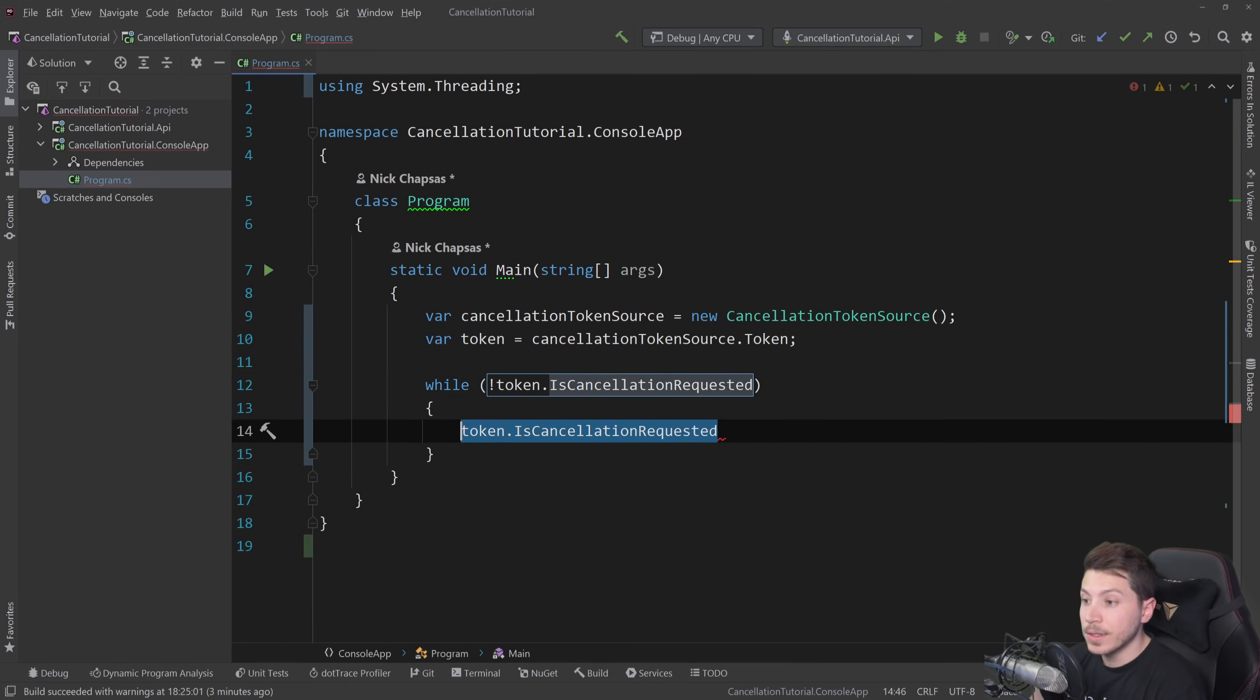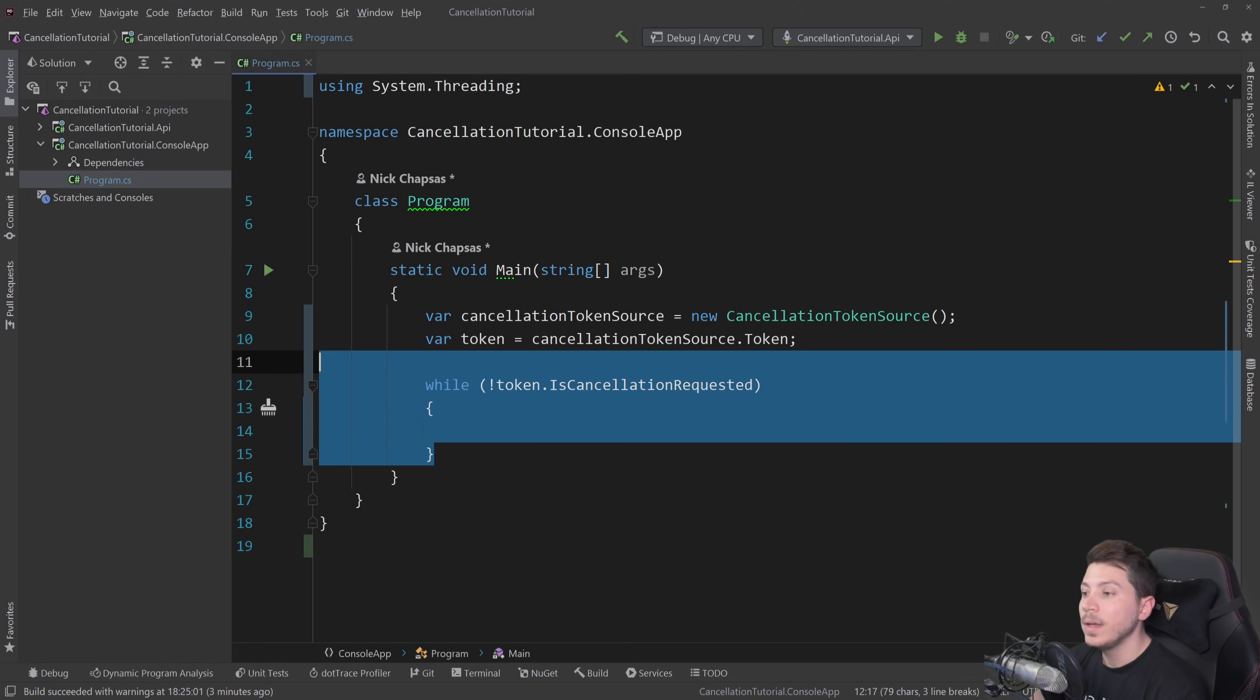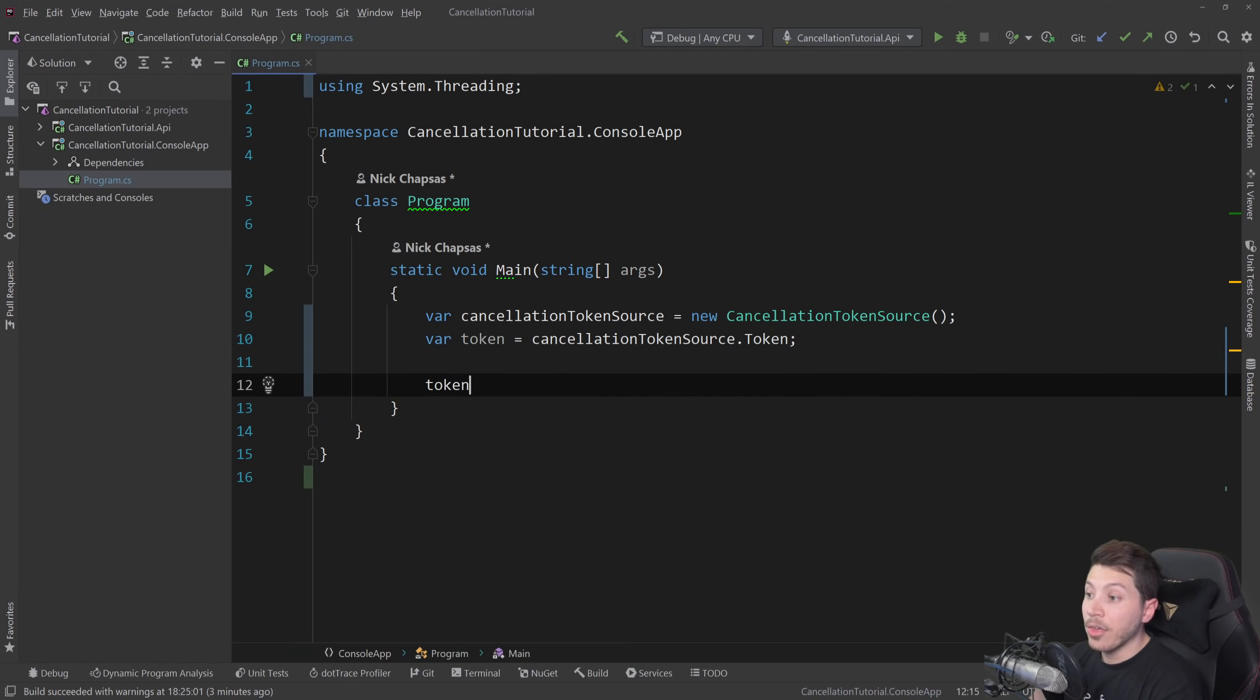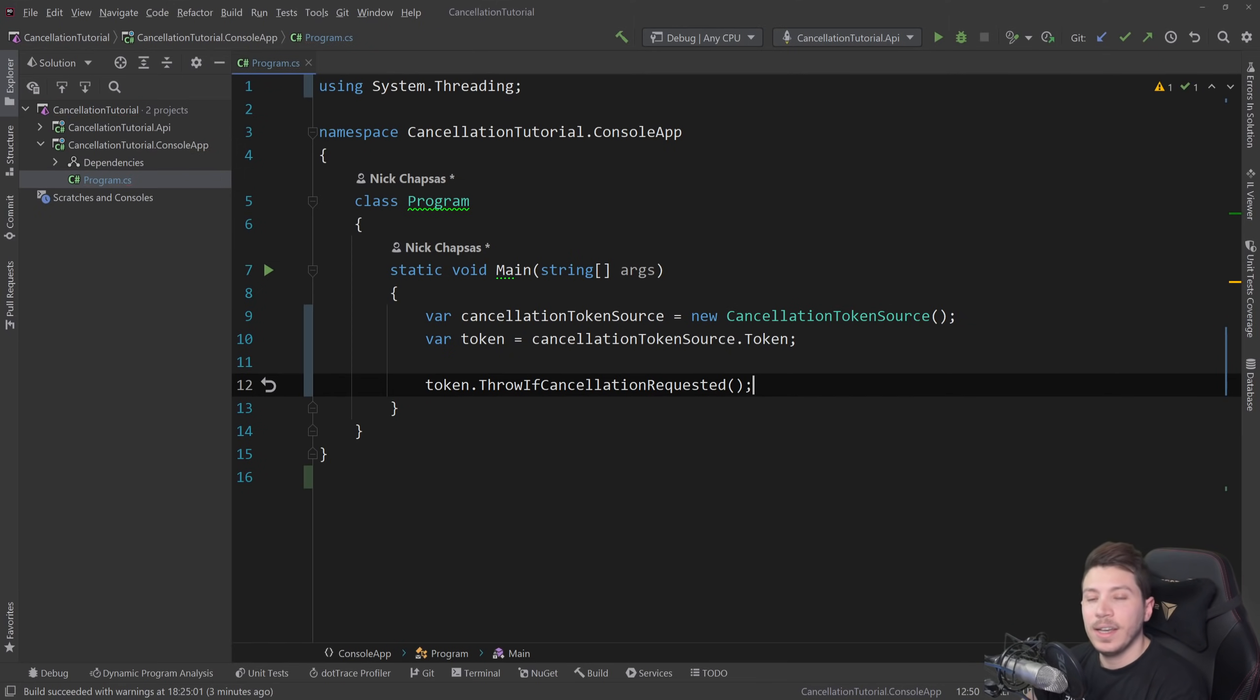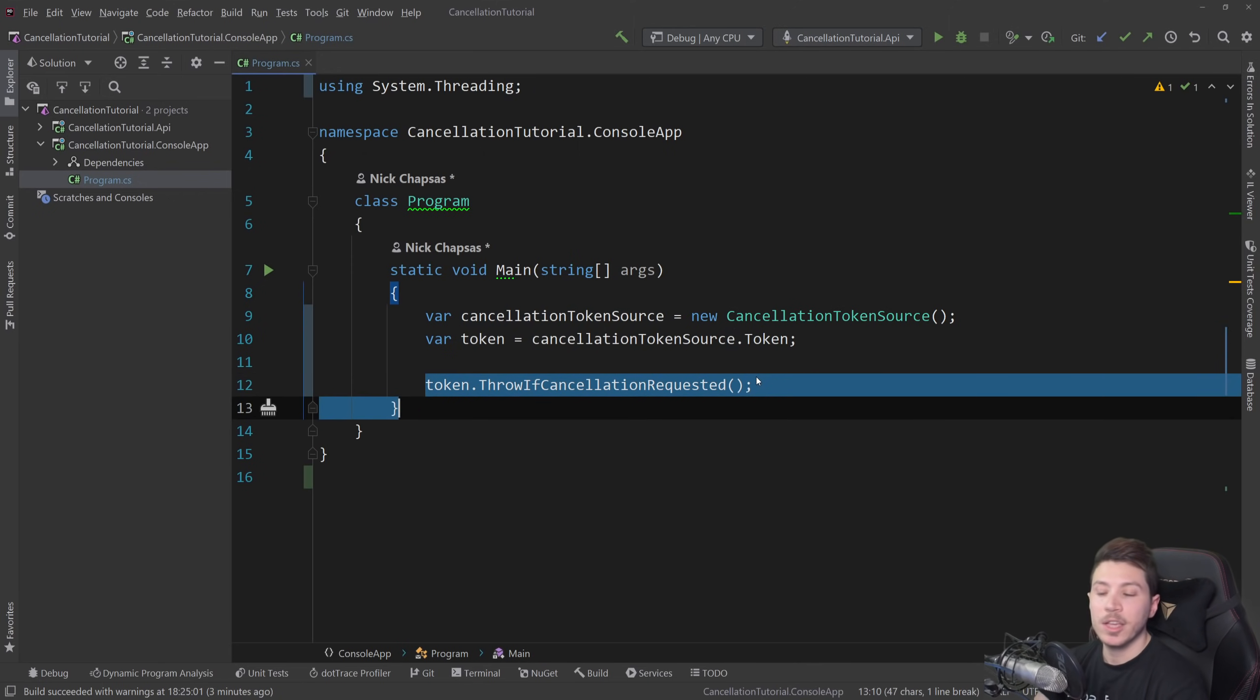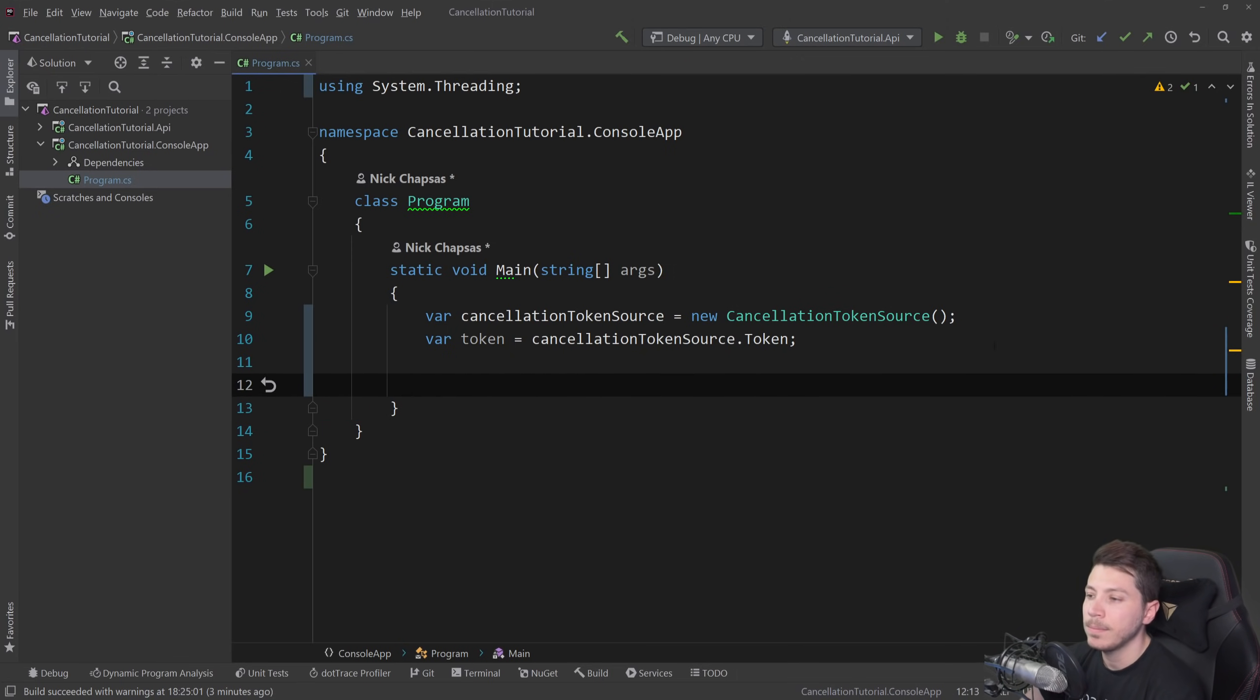Another approach is to use the throw if cancellation requested. So if someone presses cancel on the token source, then you can have this line maybe as part of some loop again and throw to exit early if cancellation was requested. I'm going to show you a few examples here that I already created and then talk you through them.